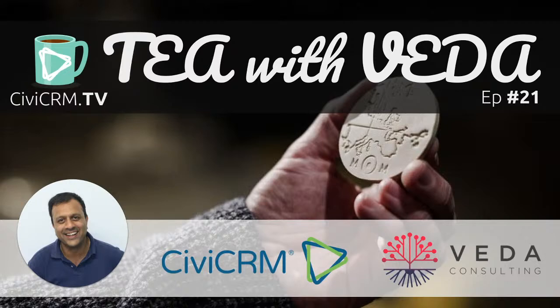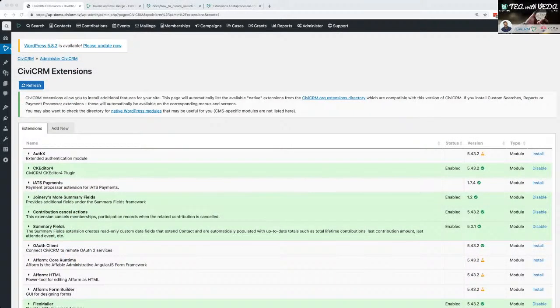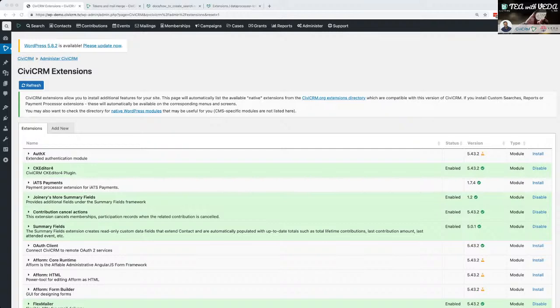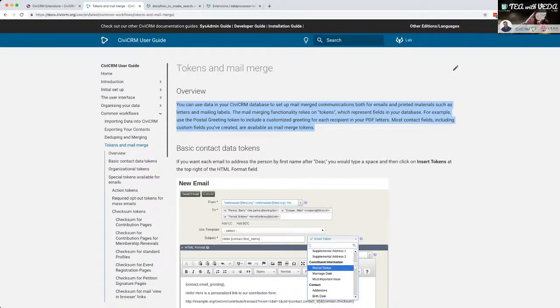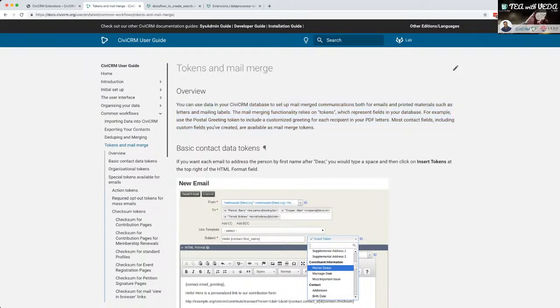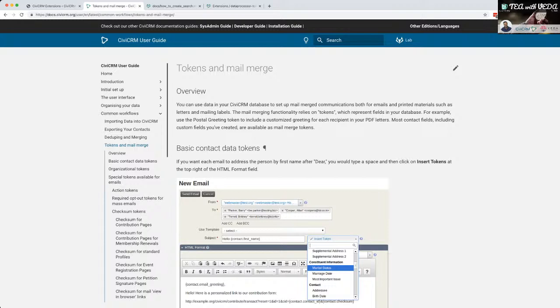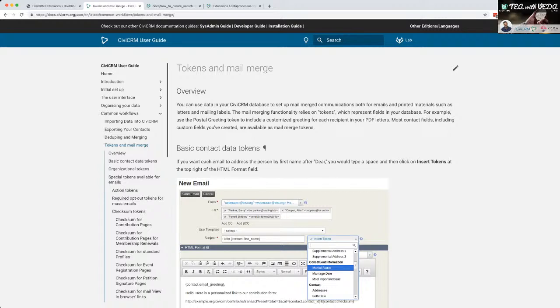So let's have a look. Looking at the CiviCRM book on tokens. There's a section about tokens and mail merge. Tokens are effectively, well let's read what they say. You can use your data in CiviCRM database to set up mail merge documentation for both emails and printed materials.